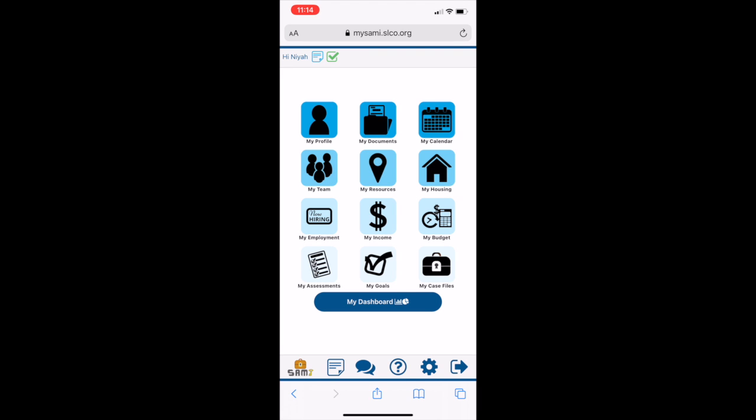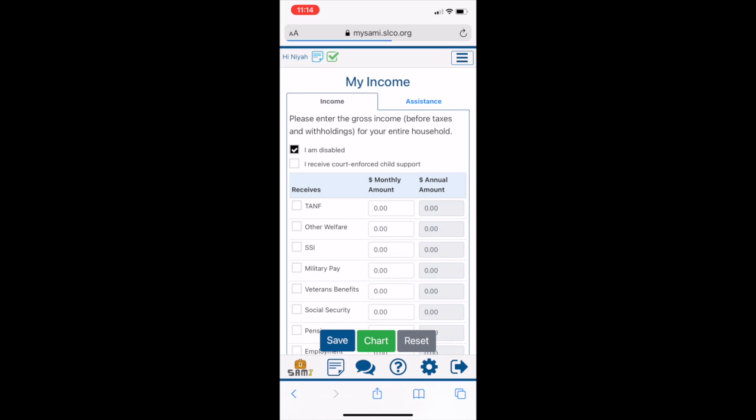From here, we're going to click on My Income, which is the middle module on the third row. To add your sources of income,